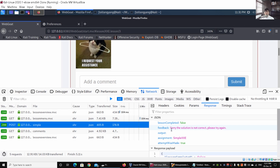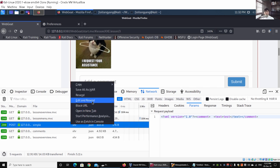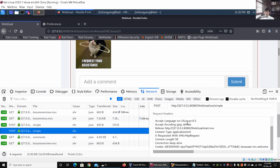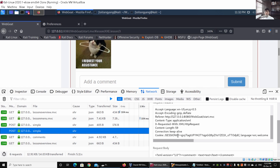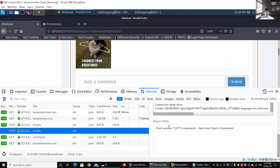The response says the solution is not correct, please try again. We can look at the parameters, do a right-click on the row, and click 'Edit and Resend'. Under Edit and Resend we can look at the information - we have the host, user agent, accept language, referral, and the session ID. What's really important is the content type: in this case we have 'application/xml'. Under the request body we have XML version equal to 1.0, and we have the command.